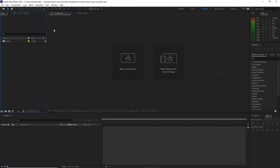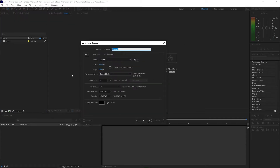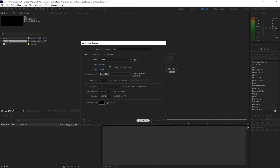Let me start by creating a new composition. I will name it 'main' — this will be our main composition. It's 1920 by 800 pixels, 30 frames per second, and 10 seconds duration. Click OK.